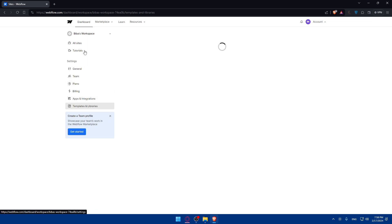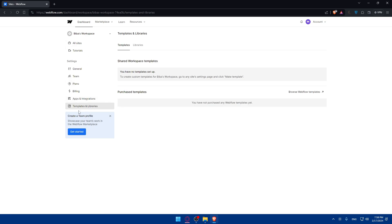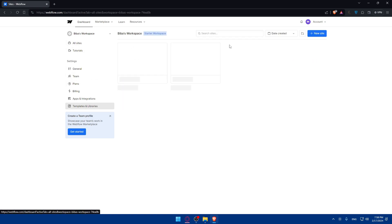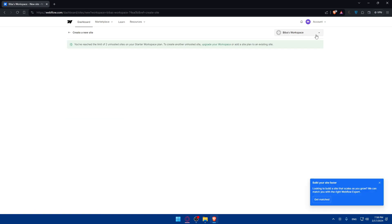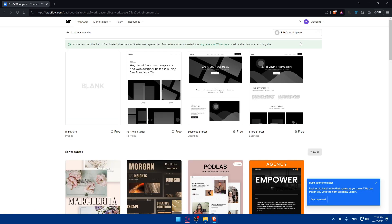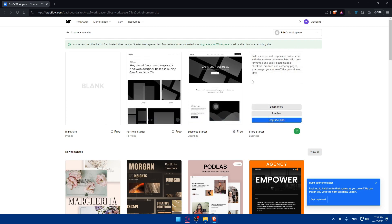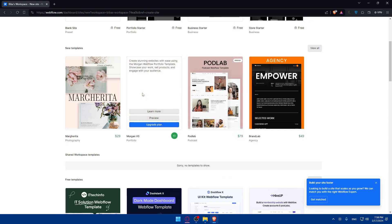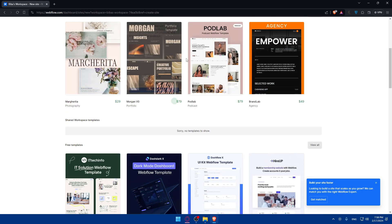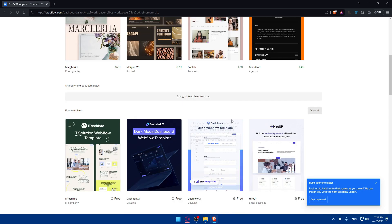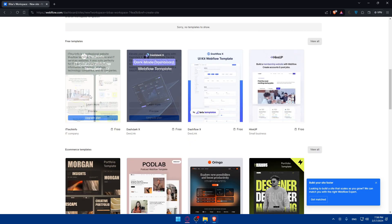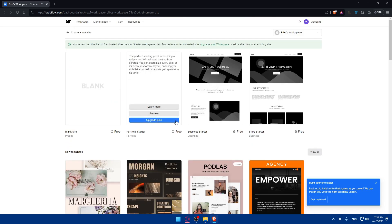Or you can go here to this list of examples in templates and libraries. For me, I have no templates purchased and no templates set up. So I'll just go here to all sites and click on new site. So here, I'll have to go and choose a template that I want to start with.